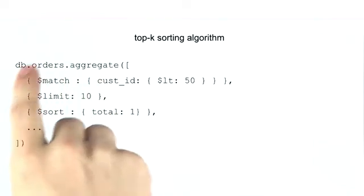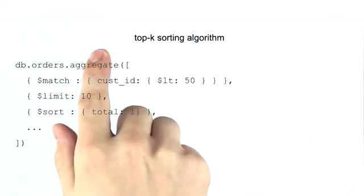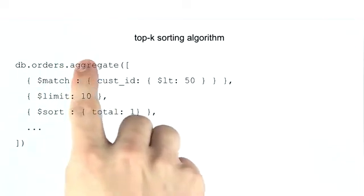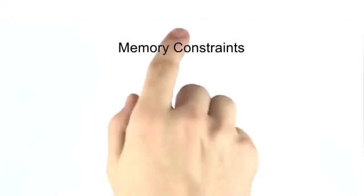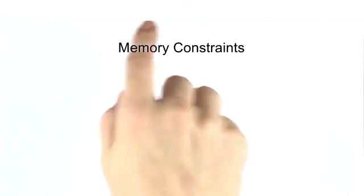Optimizations like this are performed by the query optimizer whenever possible. But if there is a chance that this optimization can change the output results, then the query engine will not perform this kind of optimization. That's why understanding these underlying principles is important. Now those are the basic aggregation optimizations that you can do. Now let's discuss some of the memory constraints that you should be aware of when doing aggregation.